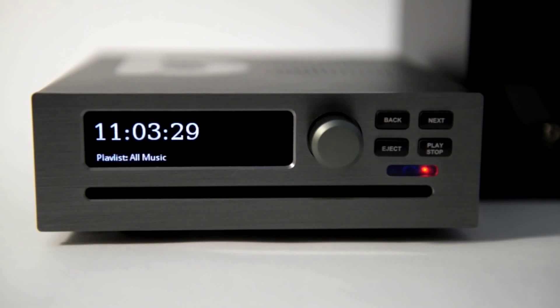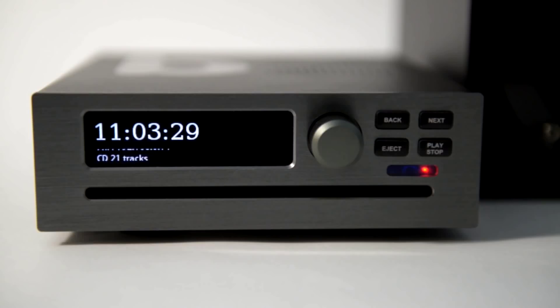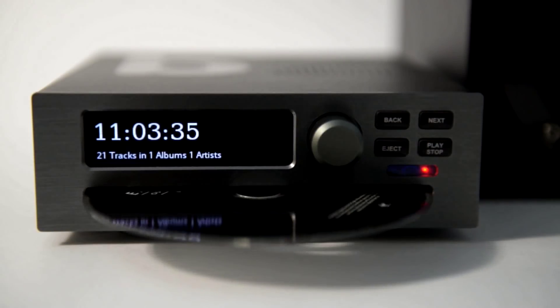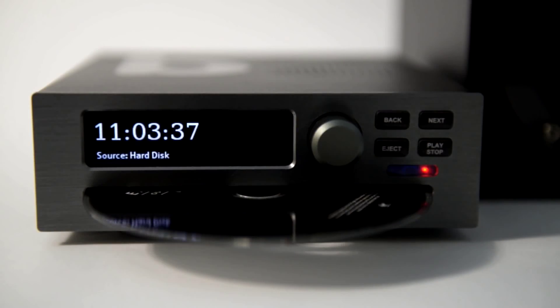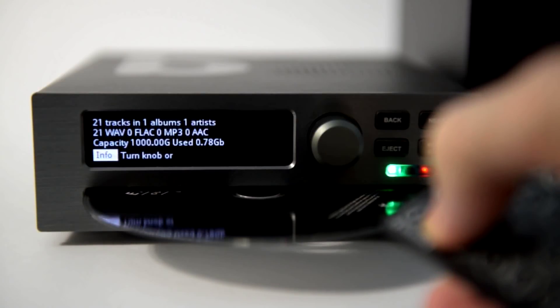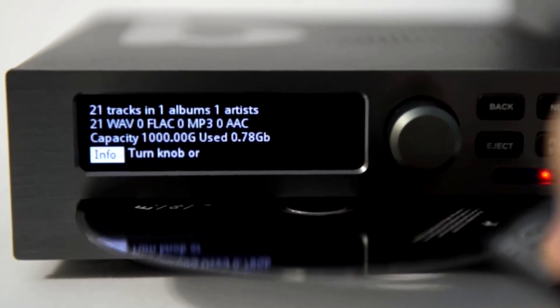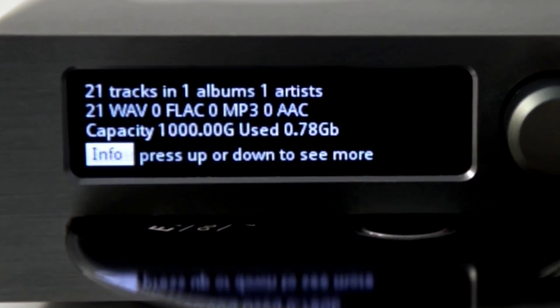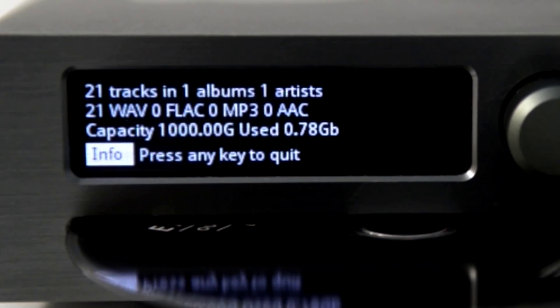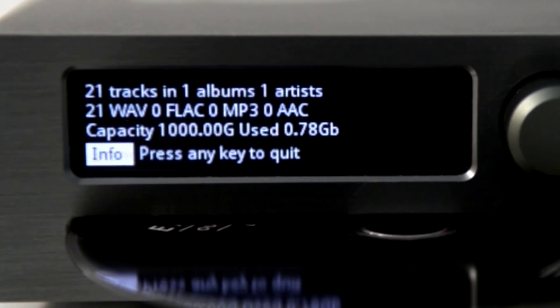The CD will eject when ripping is complete. If you press info, you will see that the CD has been ripped as WAV files. WAV files are big,